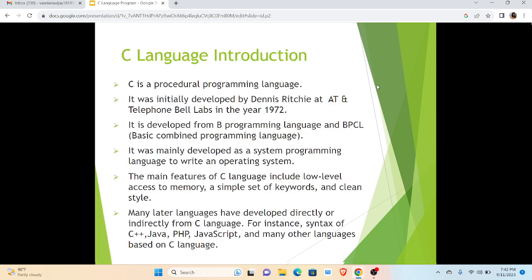We will start with the introduction. C is a procedural programming language which was developed by Dennis Ritchie in 1972. Basically this language is developed from two other programming languages: one is B and second is BPCL, that is Basic Combined Programming Language. It is mainly developed as a system programming language to write an operating system.